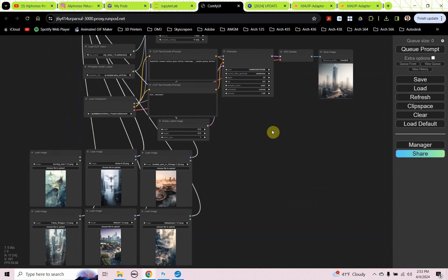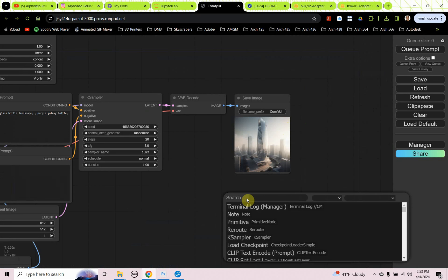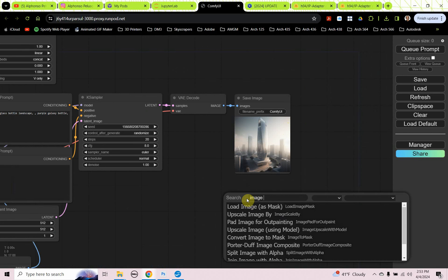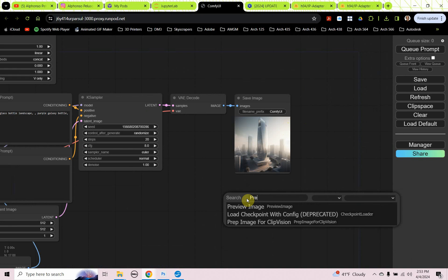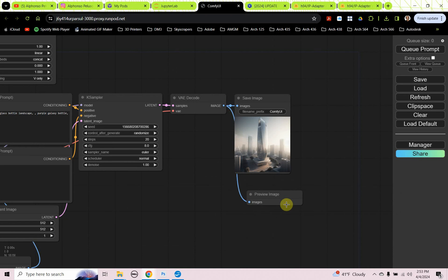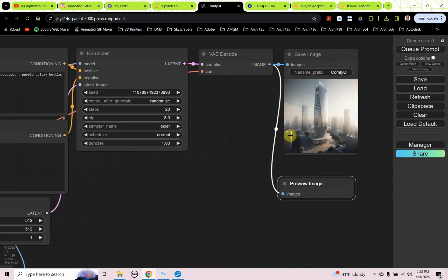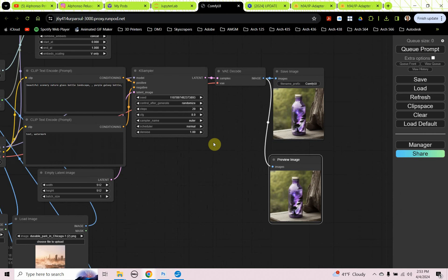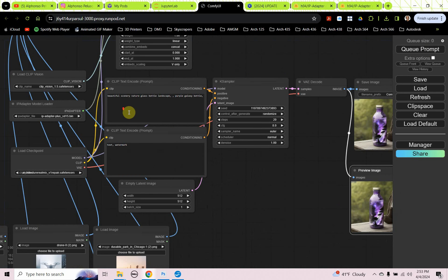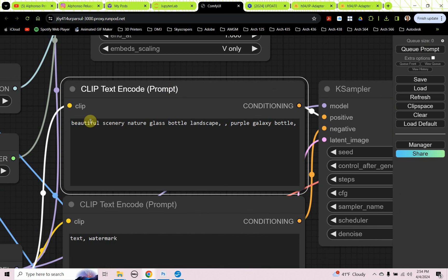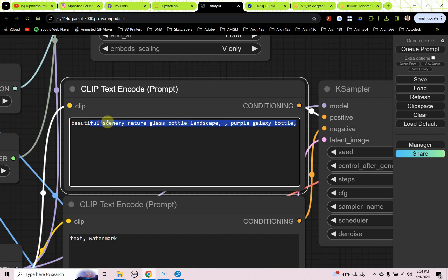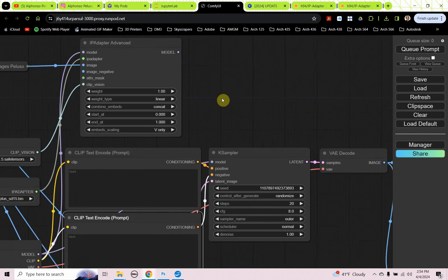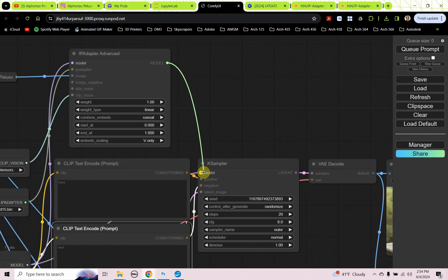Now we can start generating some images. Let's bring out a preview image. Let's plug that in. This one I like because I can make the window a little bigger. So let's go ahead and cue the prompt. It's going through pretty quickly. I didn't quite plug everything in. Beautiful scenery, the default prompt. Let's get rid of all that. Let's get rid of the prompting. We didn't plug the IP adapter advanced model into anything. That just goes into the K-sampler model. Now we should be ready to go.